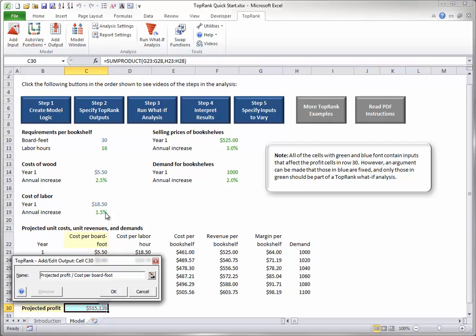This leads to the dialog box you see, where you can give a descriptive name to the output. This name will be used in top rank reports. Then click OK.